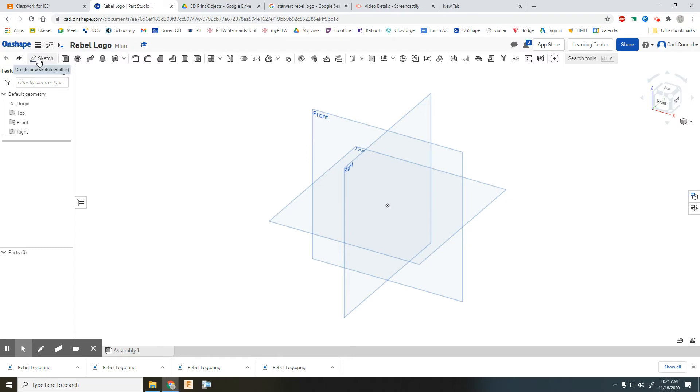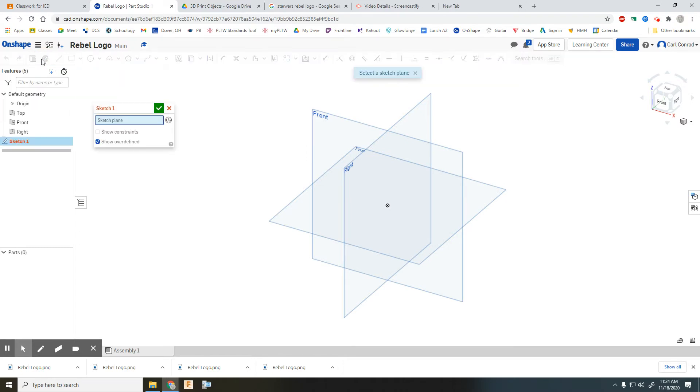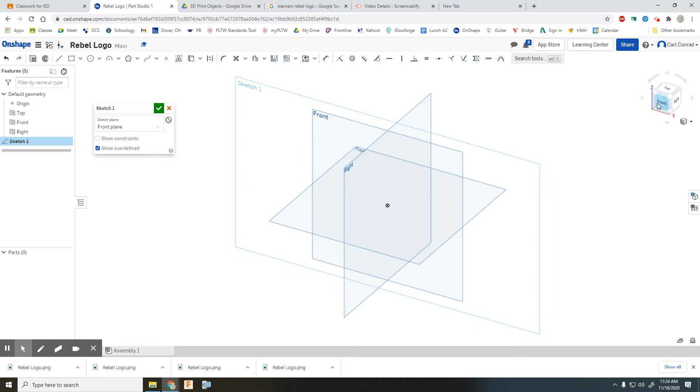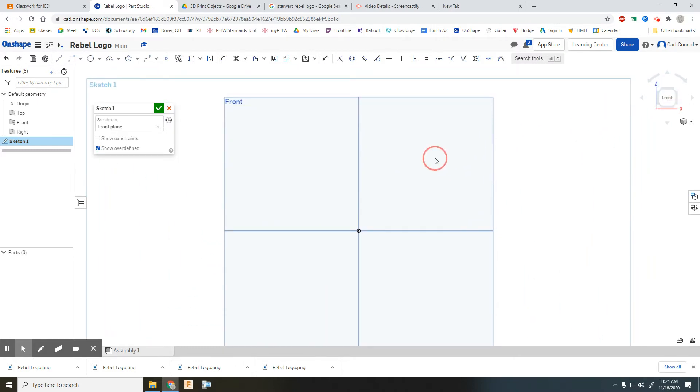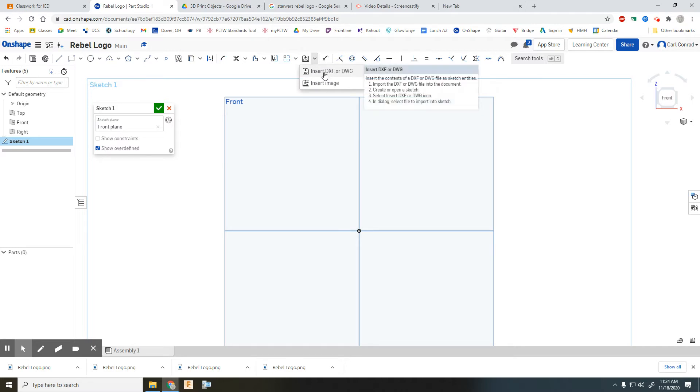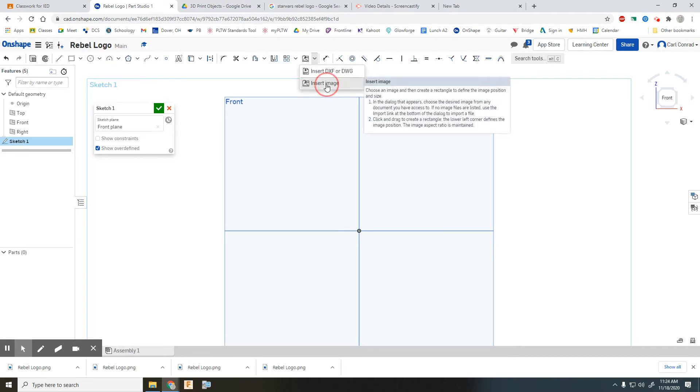This image insertion is going to be inside of a sketch, so we'll go ahead and pick the front sketch plane as usual. And then up here we have the option to insert a drawing or an image. We want to insert an image.